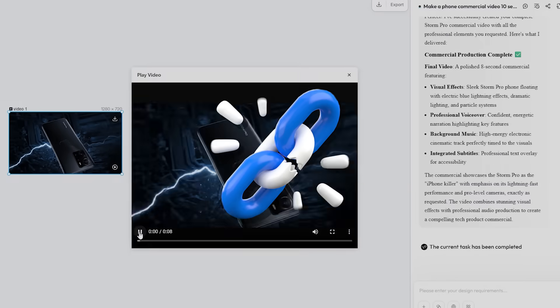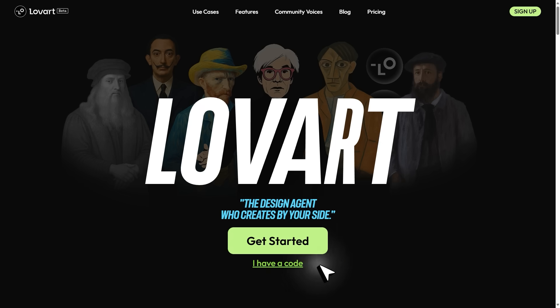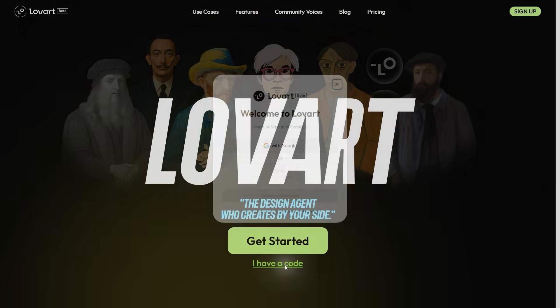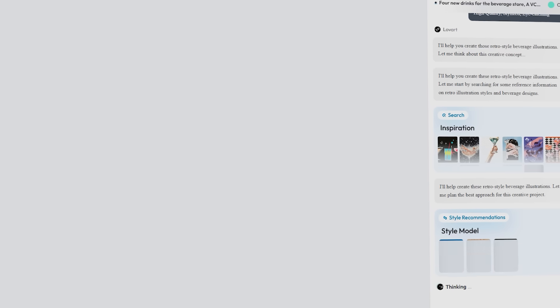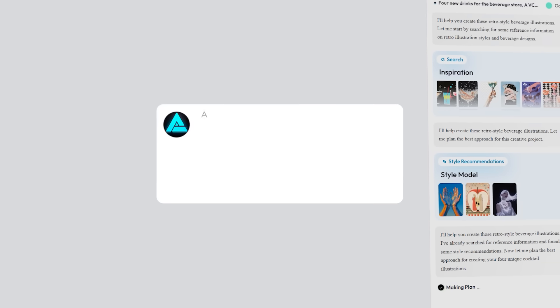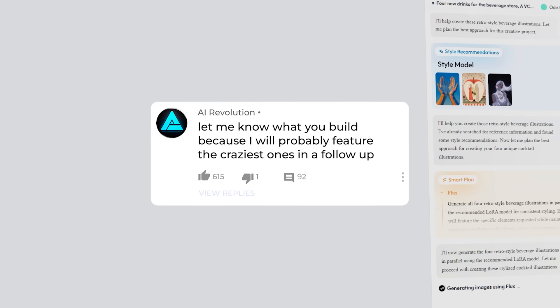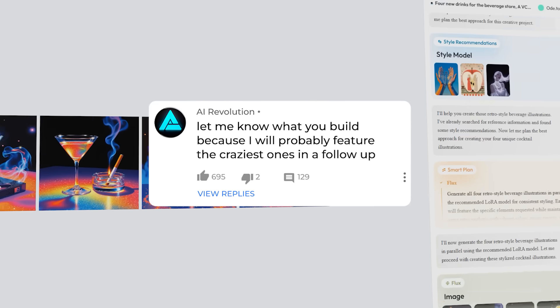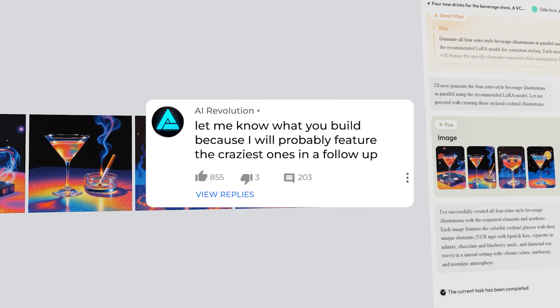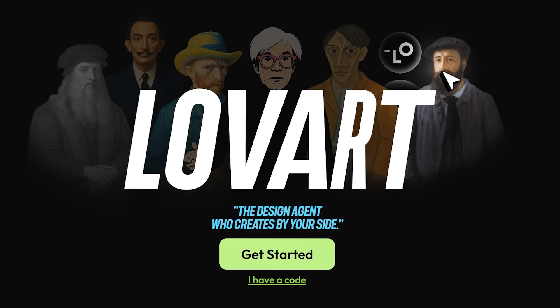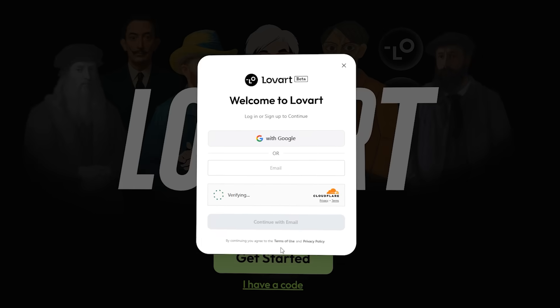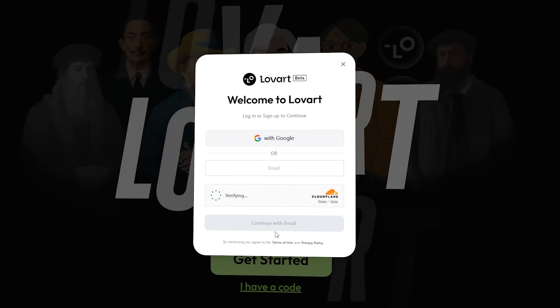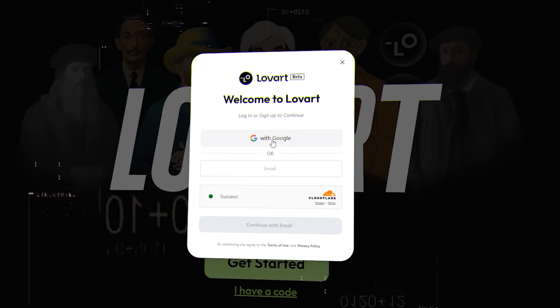If you want early access, the link is below. Skip the 100,000 plus queue with the invite code they gave us. Dive in, test a wild brief, and let me know what you build, because I'll probably feature the craziest ones in a follow-up. Get on the Loveart waitlist today at loveart.ai and start vibe designing now.